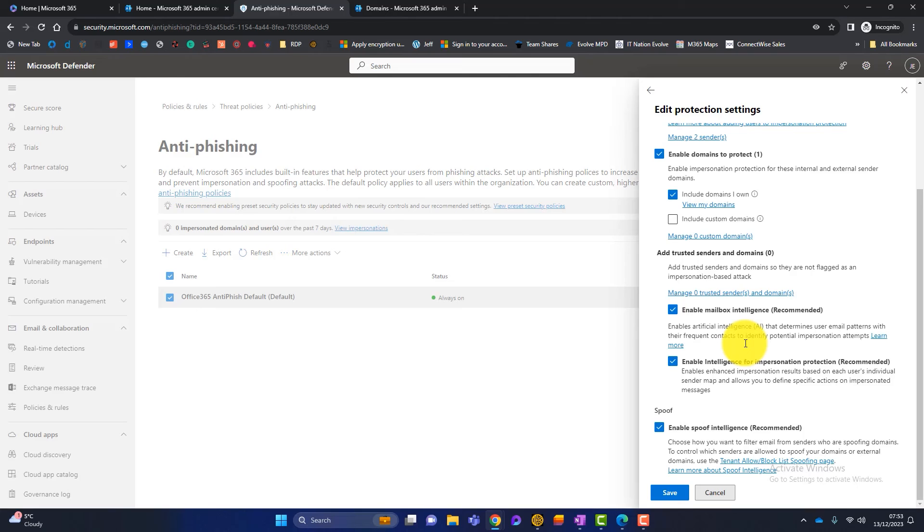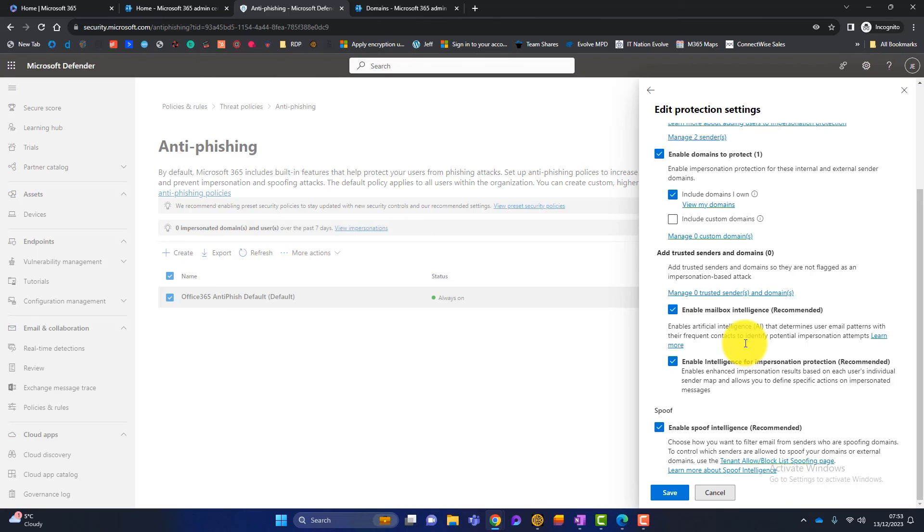And you also deal with a third party company and the name of that CEO is also called Rex. When the third party company emails your company, that might be flagged for impersonation because it's the same name. But mailbox intelligence will kick in here and it will say something like, well, we've always emailed this Rex at this third party company, so it's okay. So I recommend that these settings are switched on.